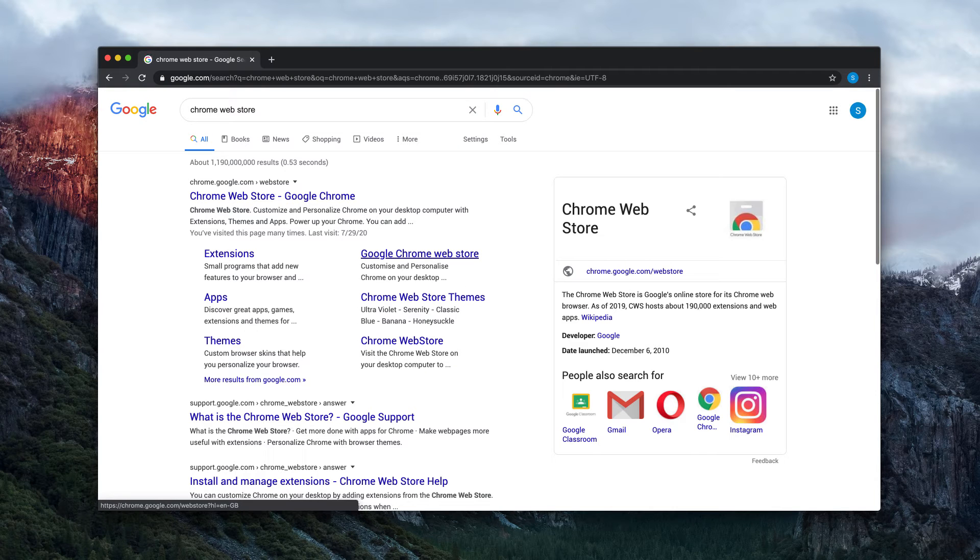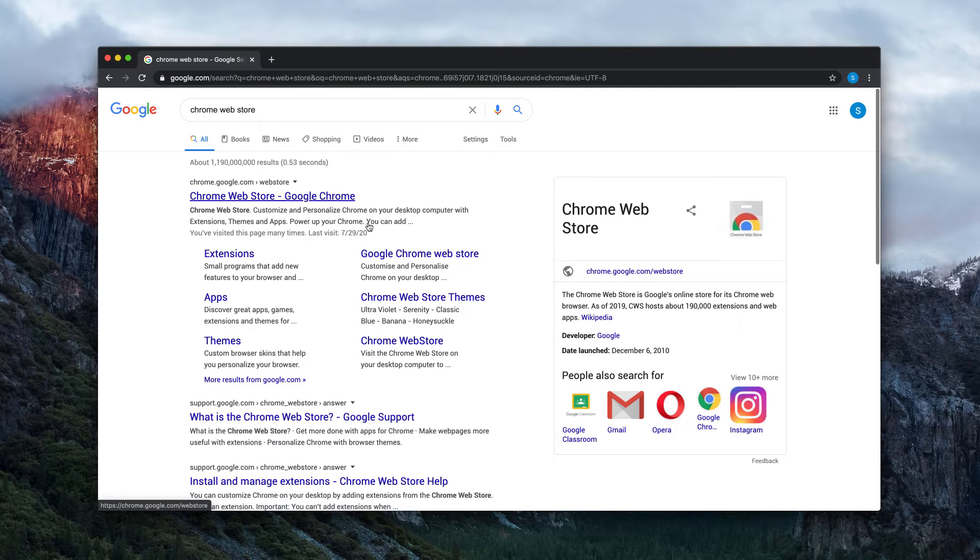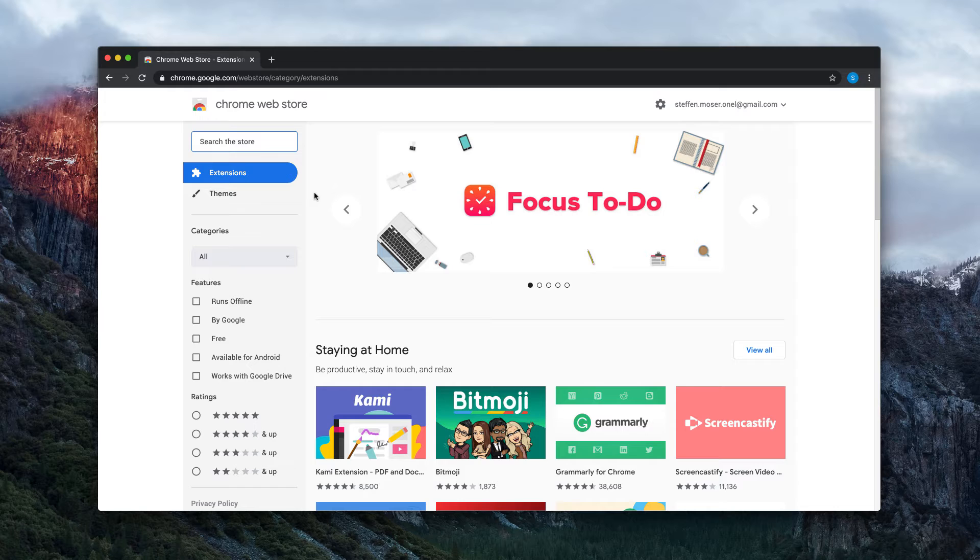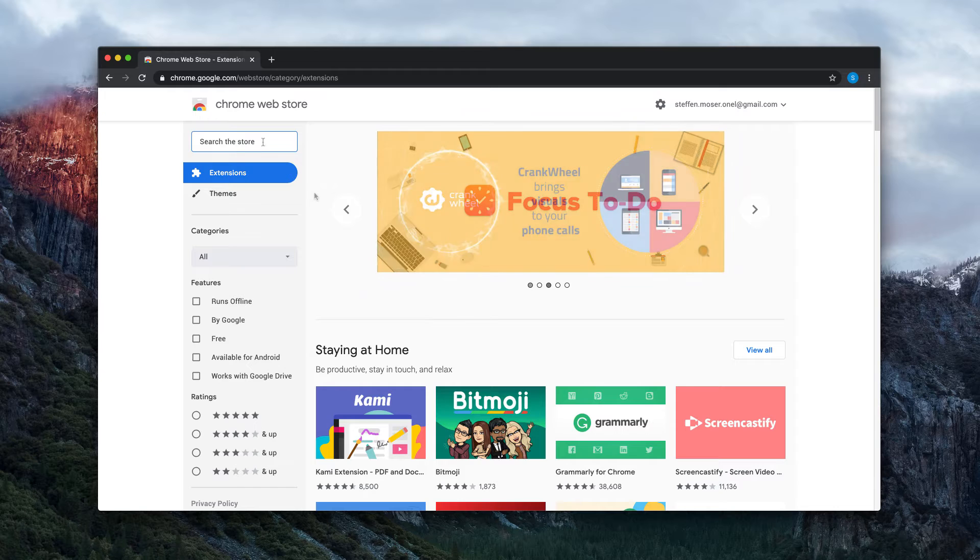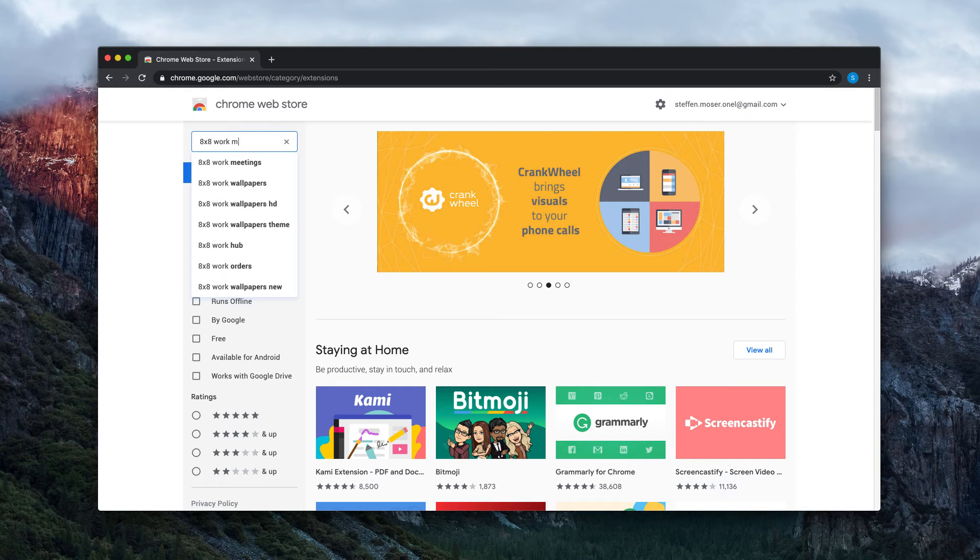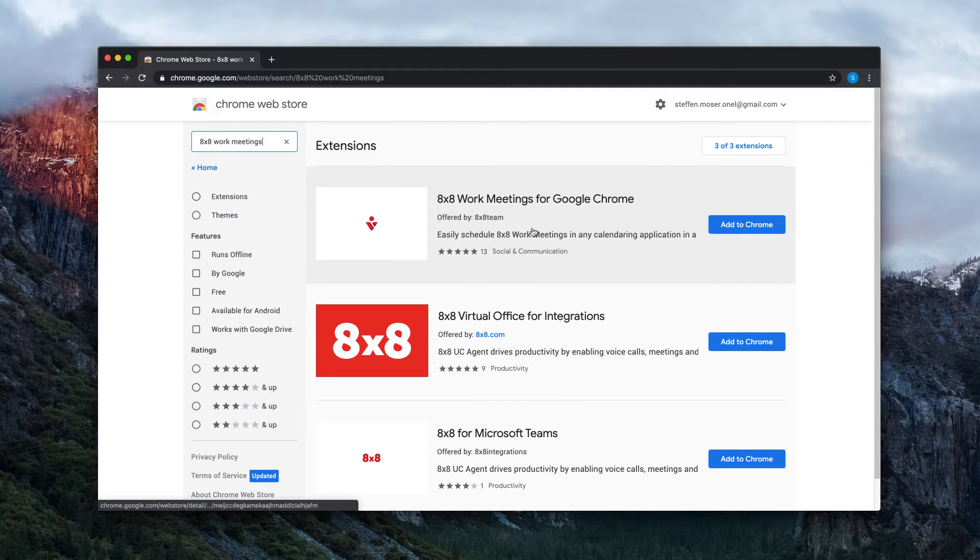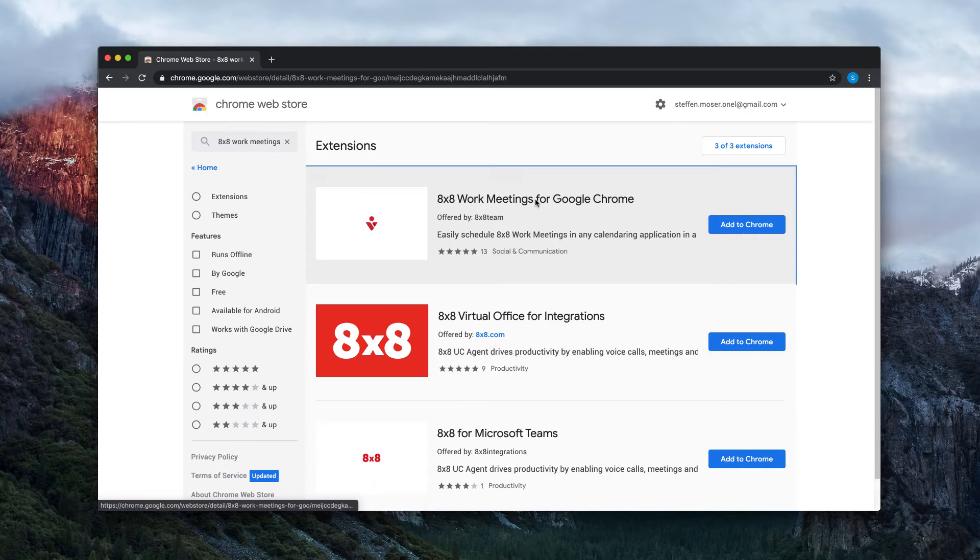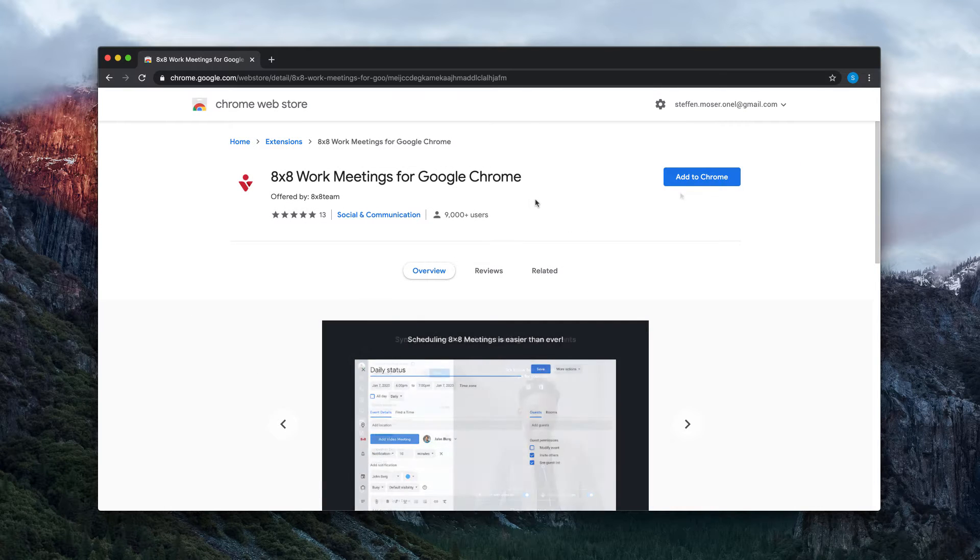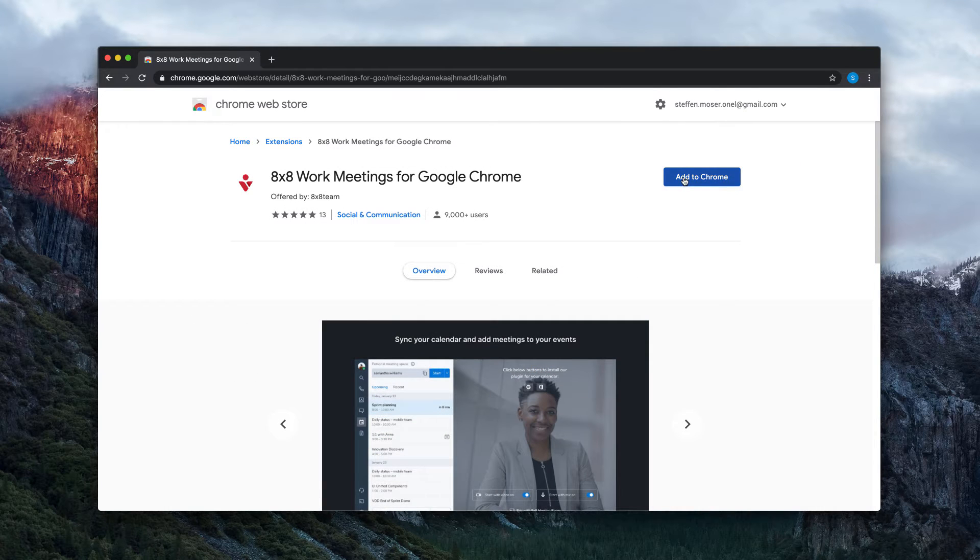Open a Google Chrome browser window and navigate to the Google Chrome Web Store. Search for the 8x8 work meetings and click on 8x8 work meetings for Google Chrome, then click Add to Chrome.